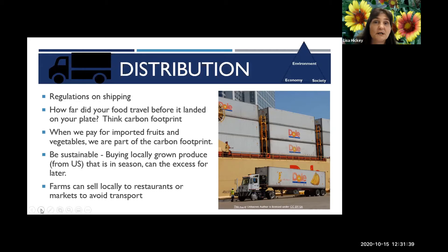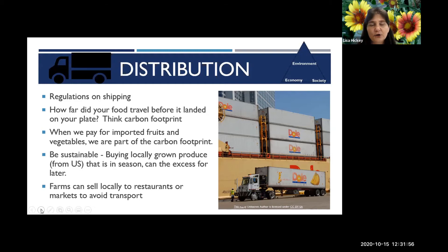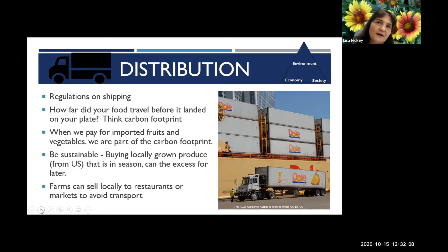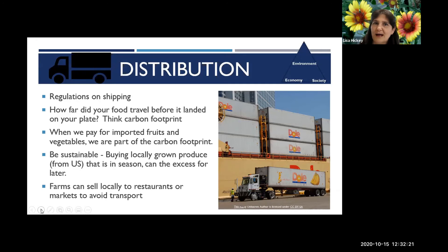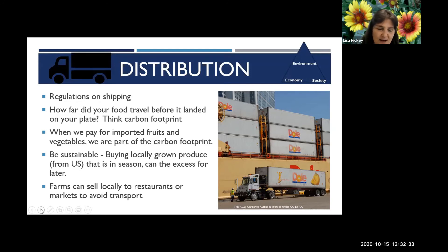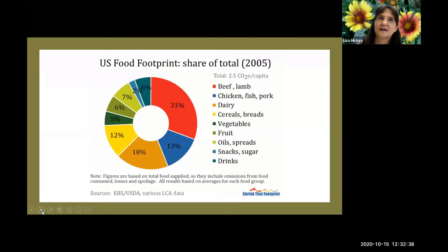In Manatee County, many growers were turning product under in May when the pandemic was new and they hadn't adjusted. The good news is we figured out how to connect them to gleaners. A gleaner comes in when a product can no longer be sold in its initial form, takes it off the field, and gives it to a food pantry or uses it in some way so it's not turned under. Part of my role is to work with farmers to make sure their product is moved.